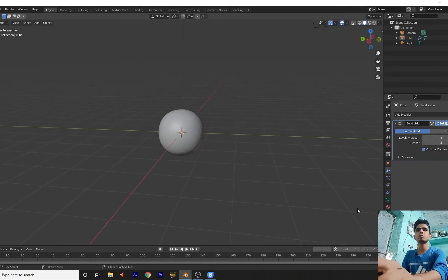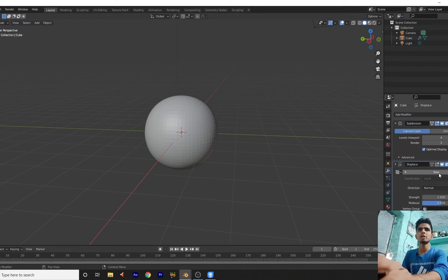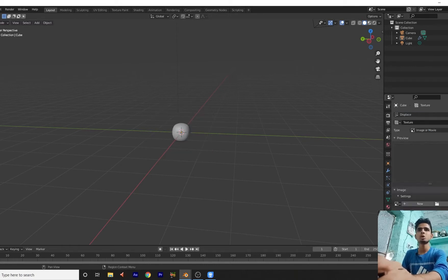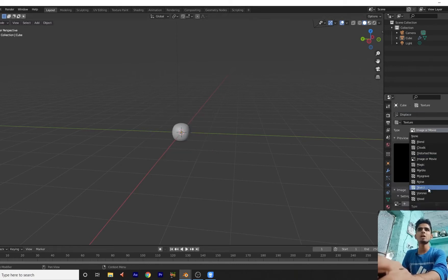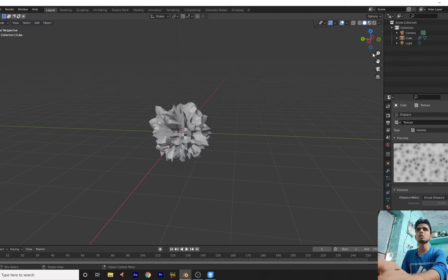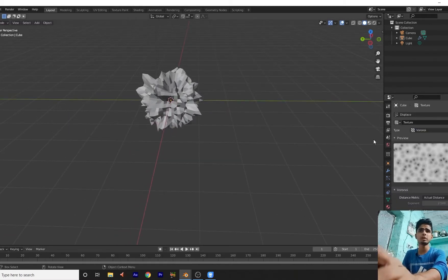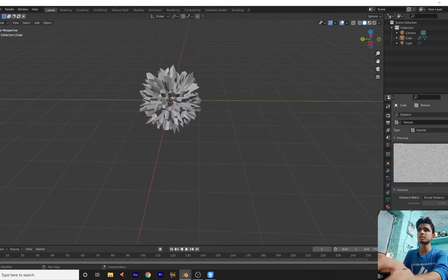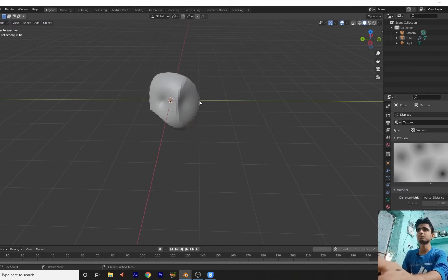What we do now: just go here and add a displacement modifier. Add a new — go here to textures and add a Voronoi texture. The Voronoi texture helps you to increase and create the crystal type of look. Now decrease — increase the size. Go here, add shade smooth.